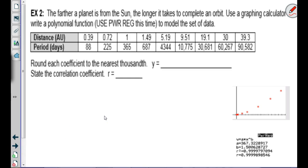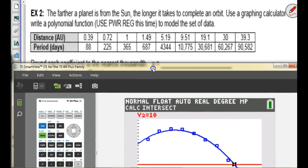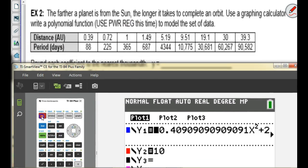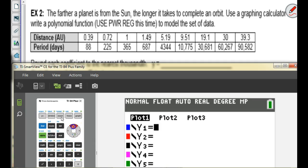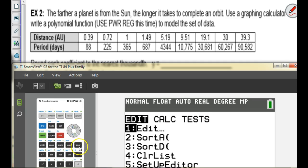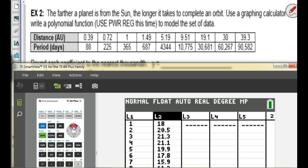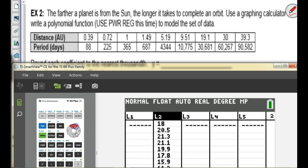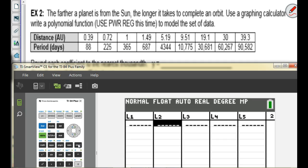Moving on to example two. I won't give you a confusing label on the quiz. Try typing these into list one and list two — but this time it's not going to be quadratic. Also clear out everything in your Y= first. To clear the lists: Stats, Enter, go up to the column title, hit Clear then Enter.